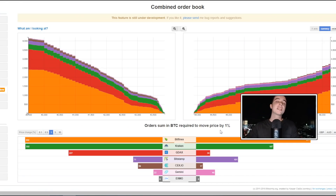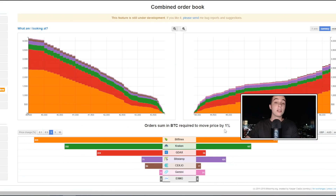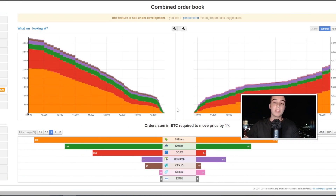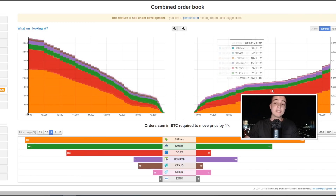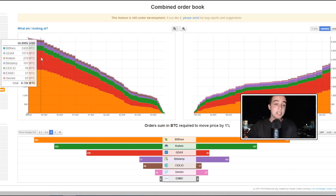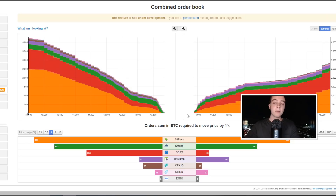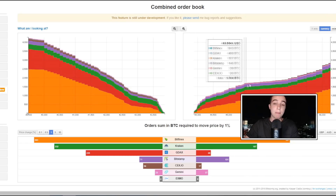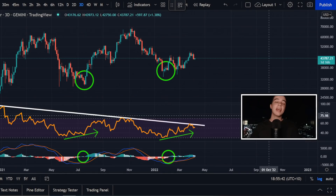Giving you a quick update on the Bitcoin order books across all these exchanges — right now we actually have a lot of buy orders in comparison to the sell orders, which means there's a lot of demand for Bitcoin at these lower $40,000 prices, compared to the potential selling pressure if we see a further bounce back to the upside.